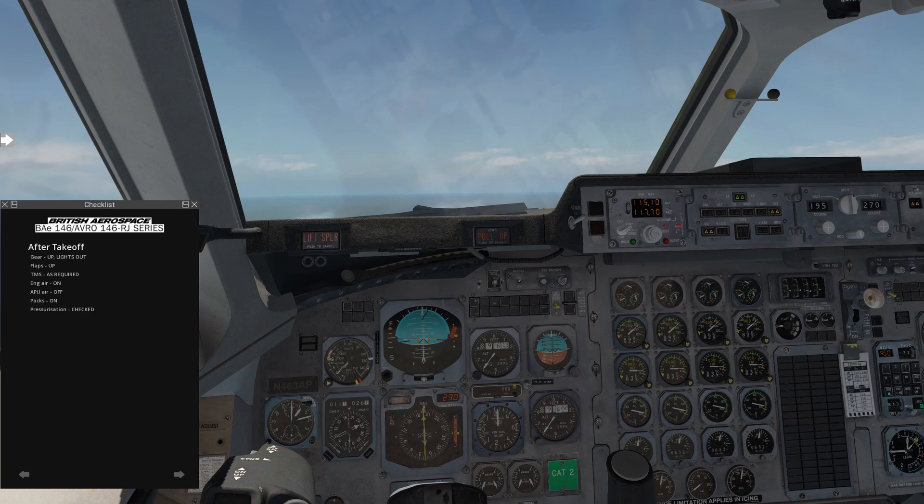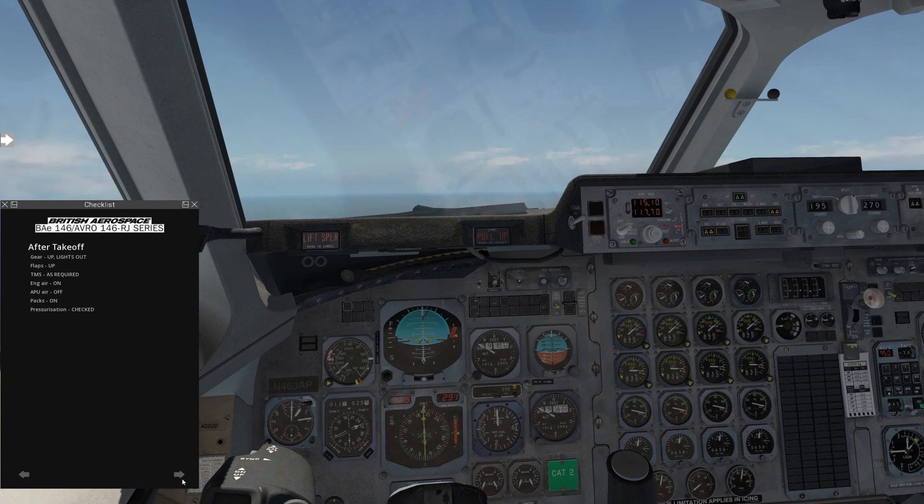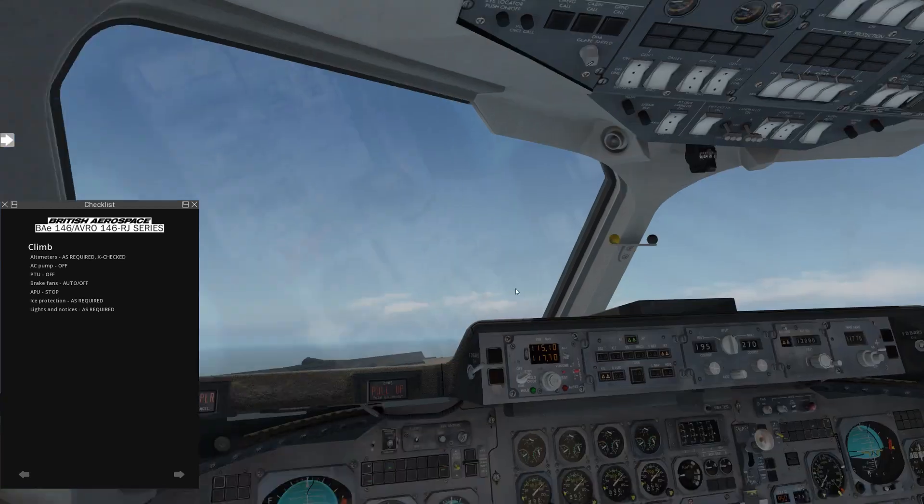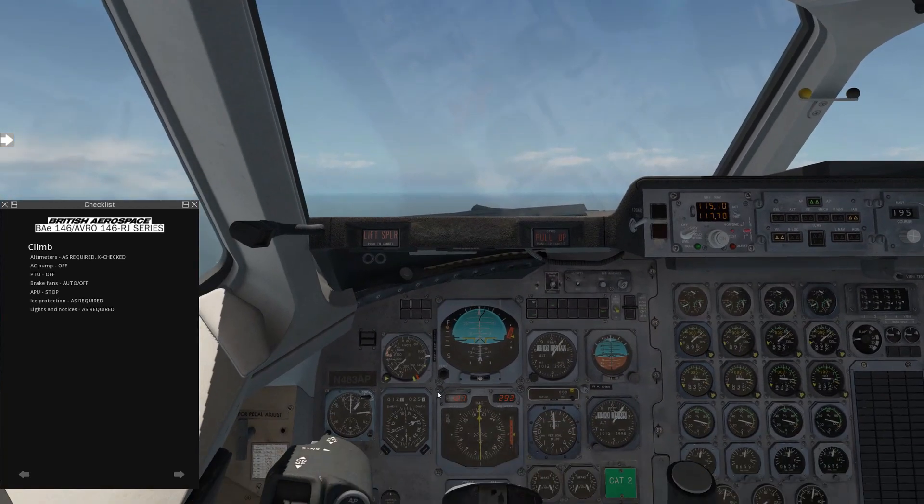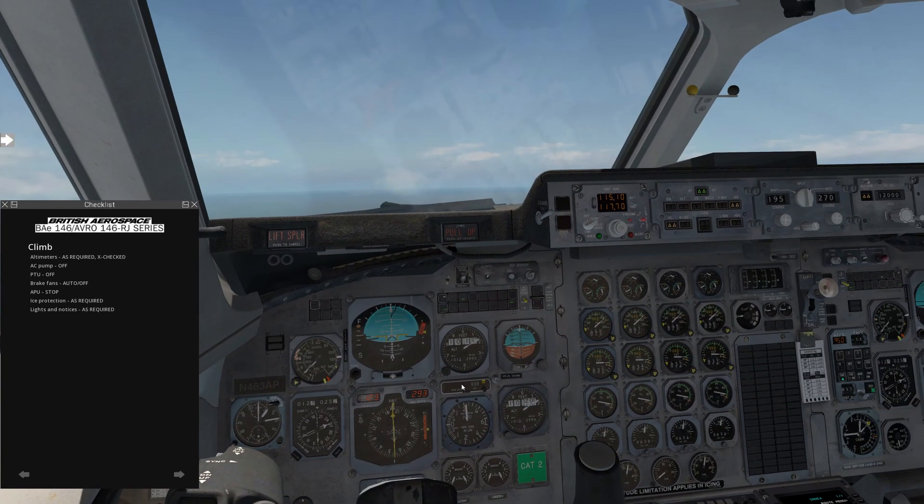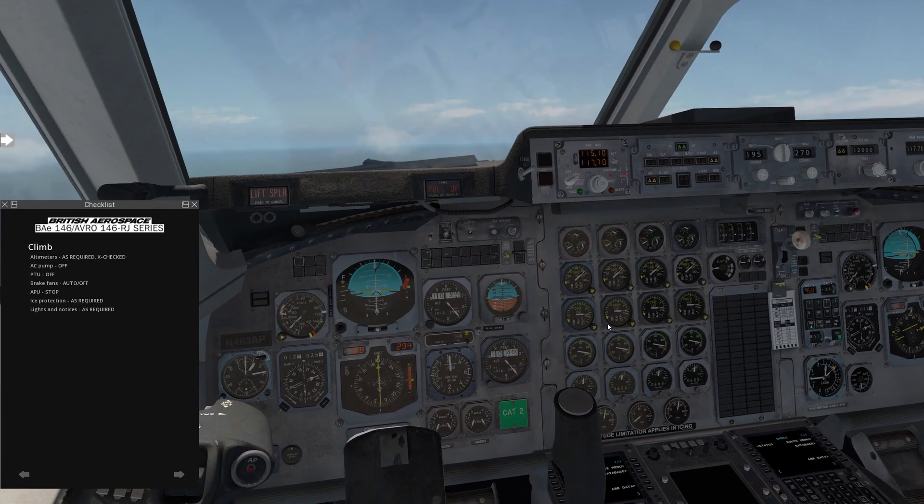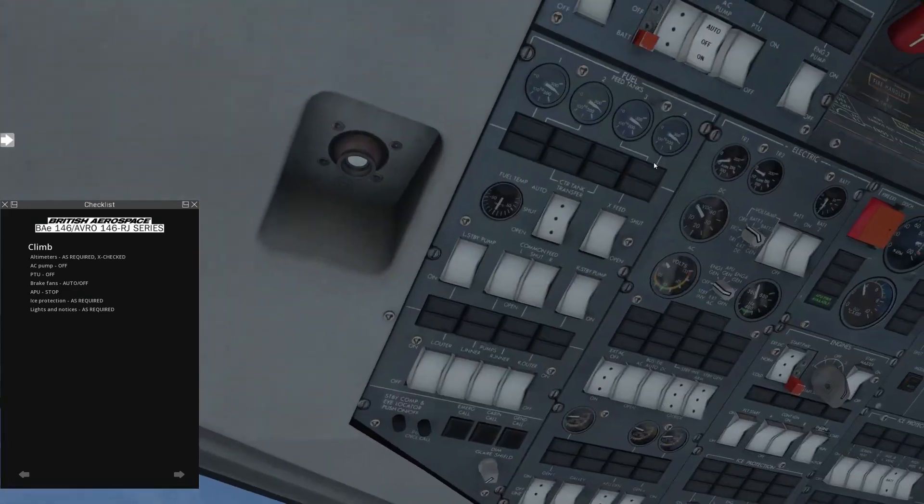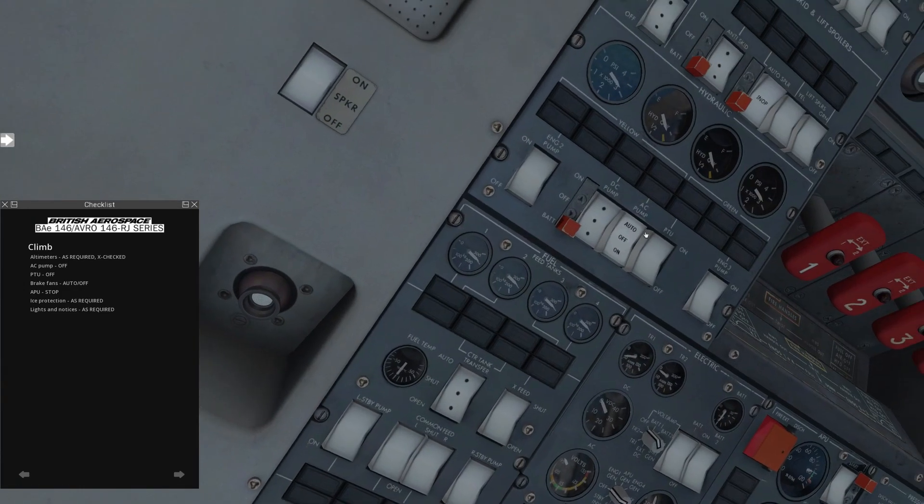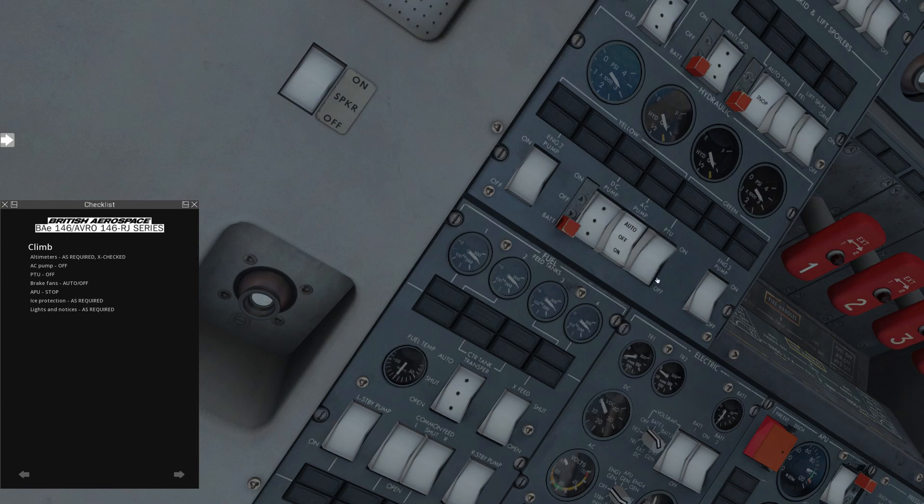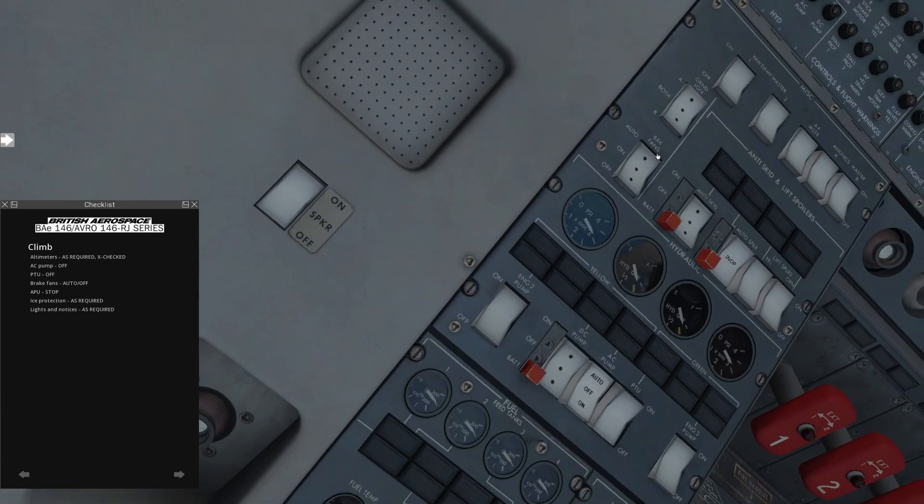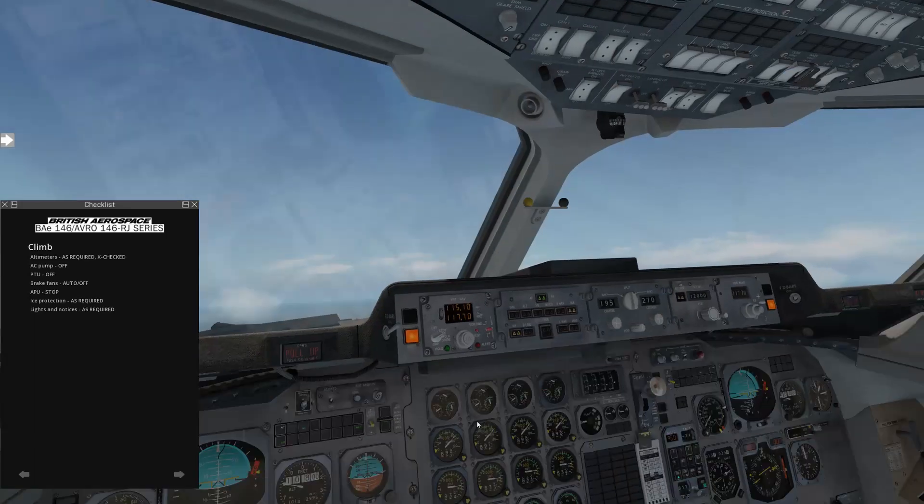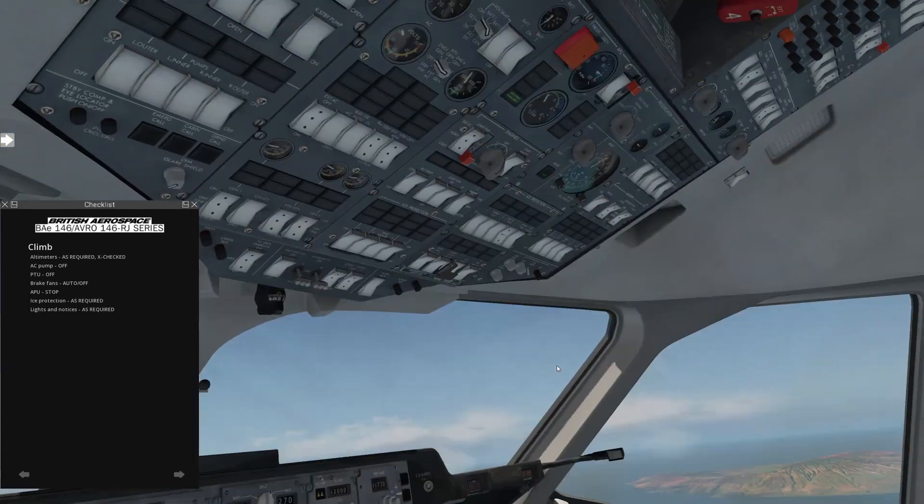All right, so we're just coming up on 10,000 feet. That's when we'll go through the next checklist. So we're going to skip ahead, climb check. So 10,000 feet, 10,000 lights off, and 15 miles, so we've got a few miles to go before we make our turn. Altimeters, as required, cross-checked, so they're all good. AC pump comes off. We're actually going to set it back to auto to arm it again. PTU comes off. Brake fans, auto or off, we'll leave it on auto. With gear retracted, the brake fans will be off.